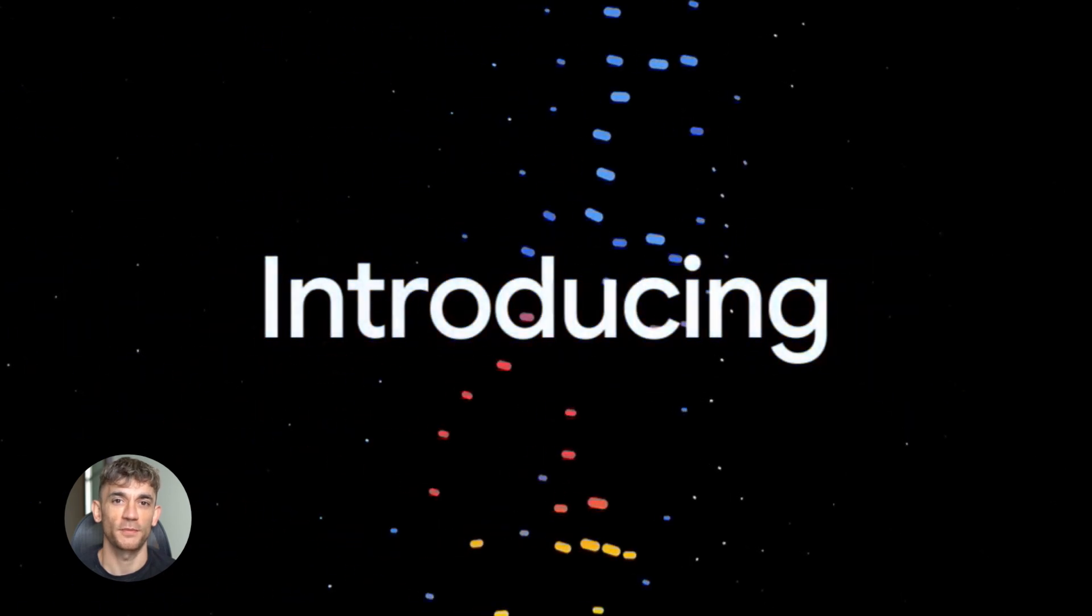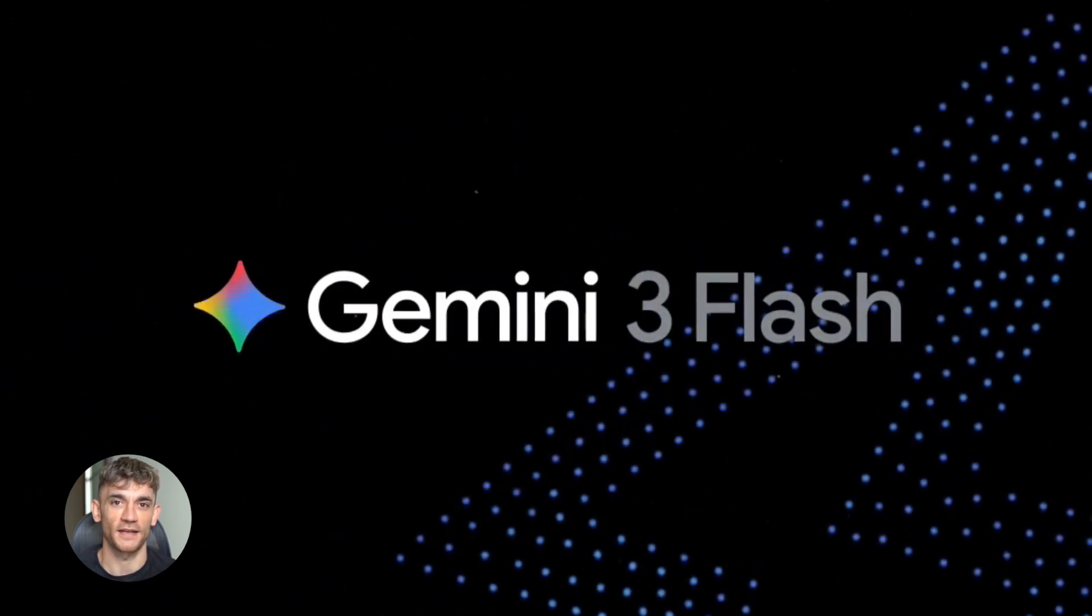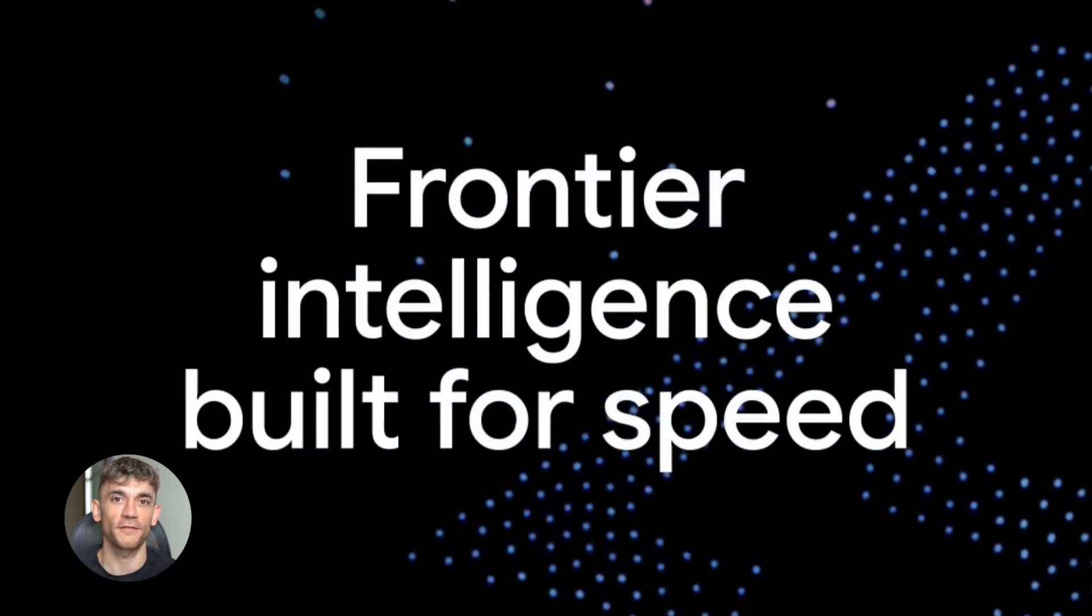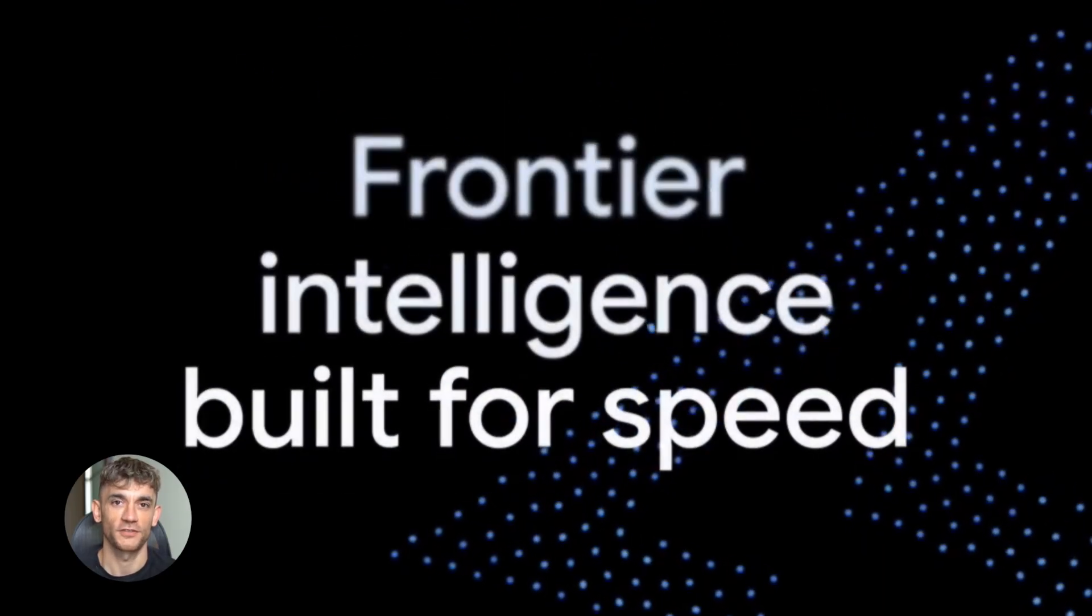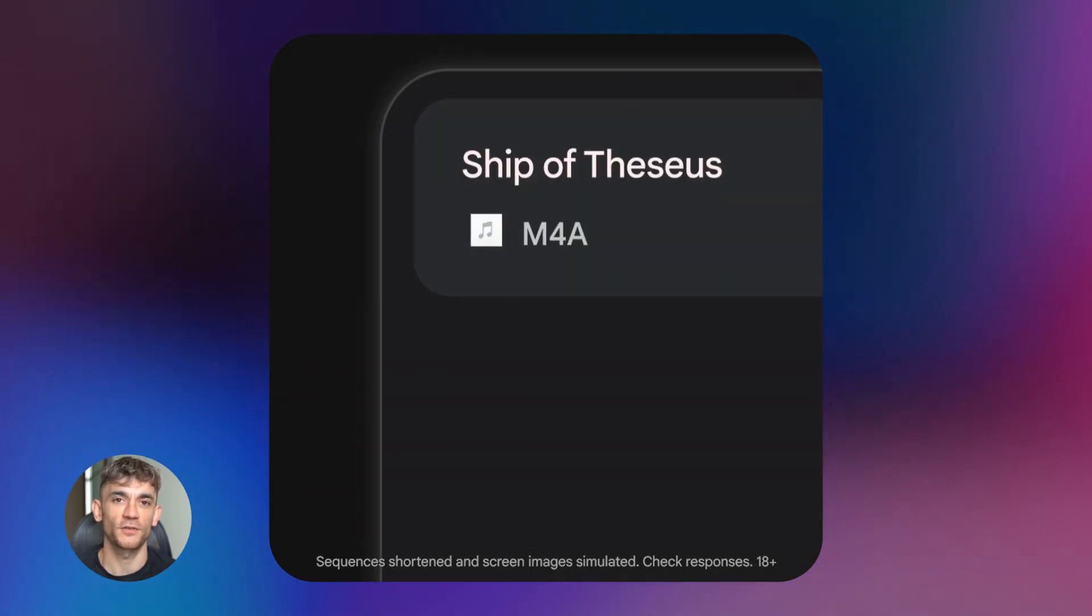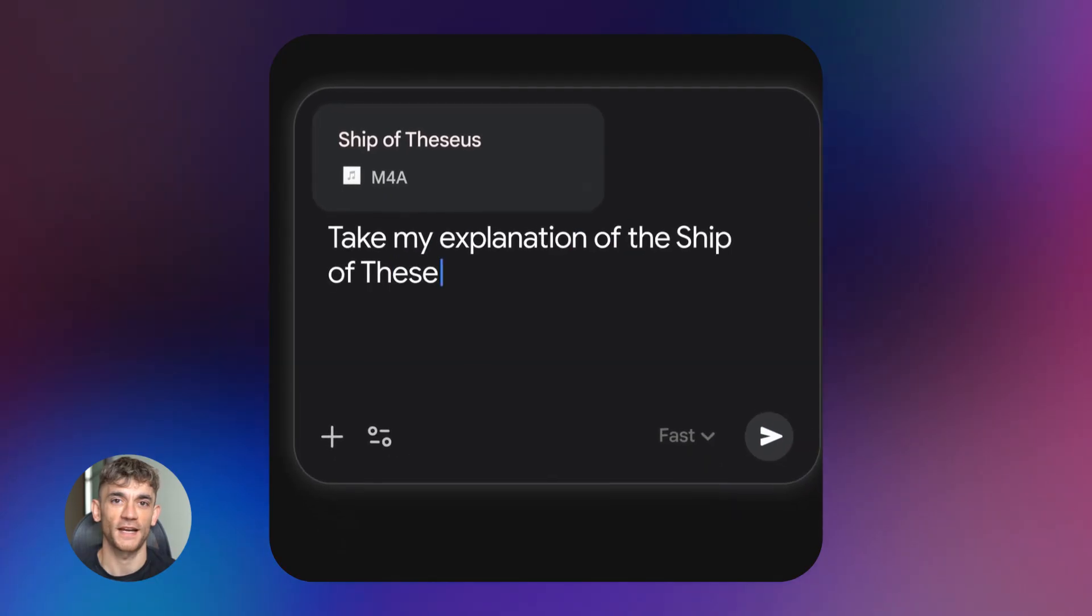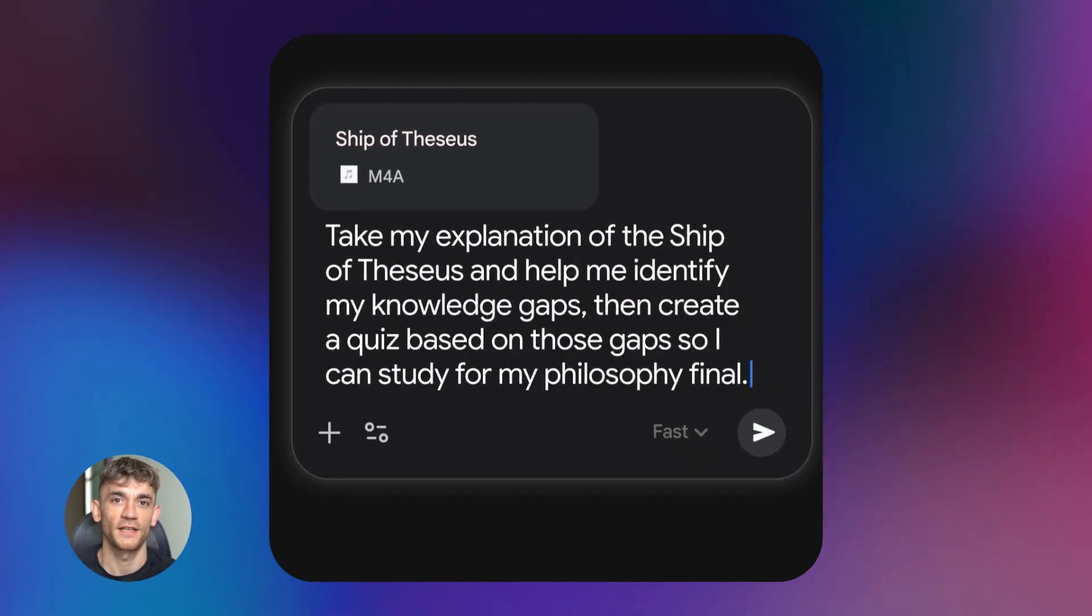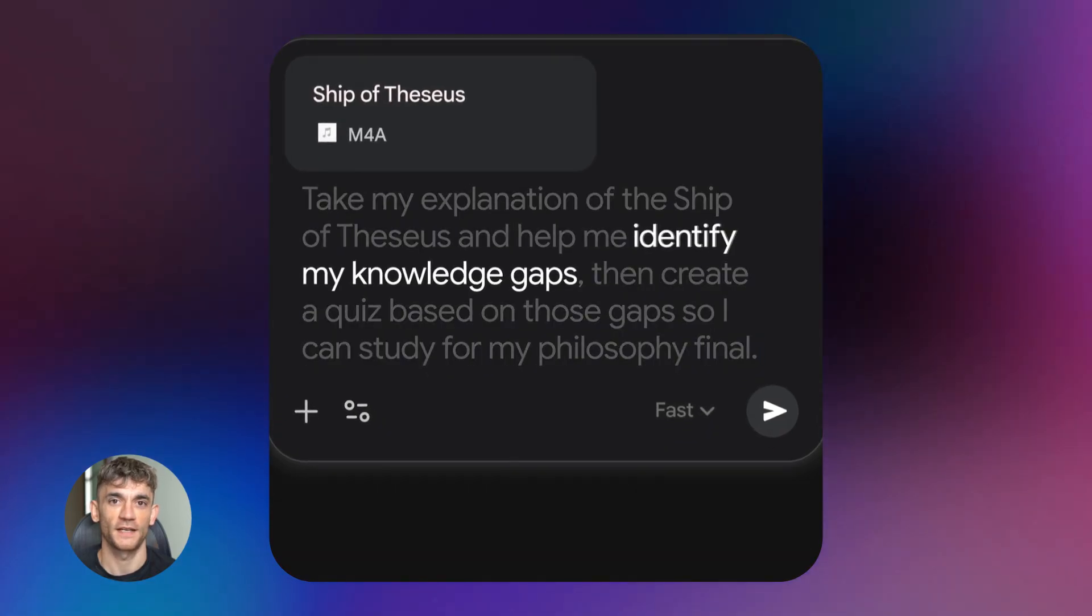Google just dropped Gemini 3.0 Flash and it's absolutely wild. Pro level thinking at flash speed, way more efficient than Gemini 3 Pro. This thing is already live in your Gemini app right now, it's crushing coding benchmarks and it's making AI agents way more accessible to run. This changes everything for anyone building with AI.